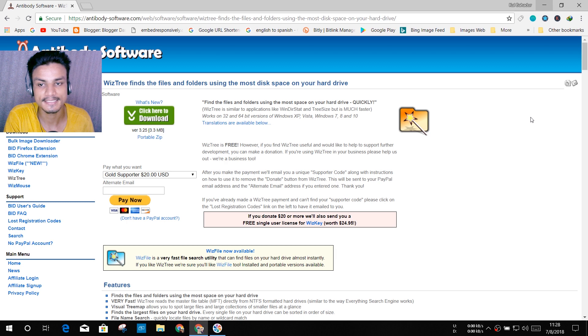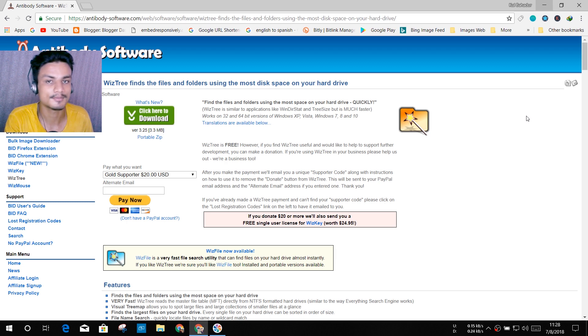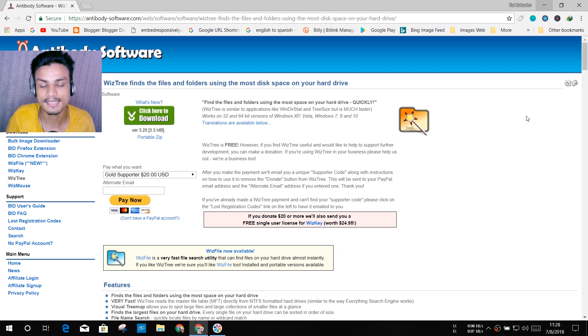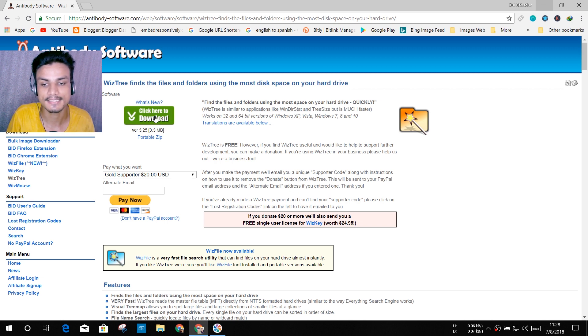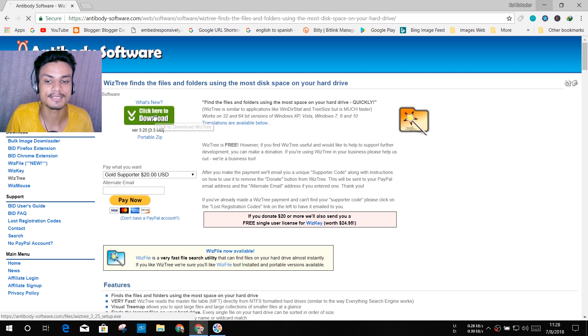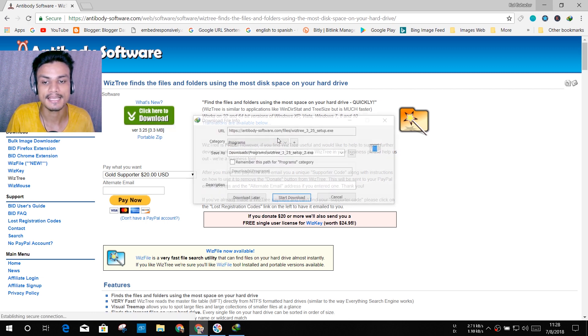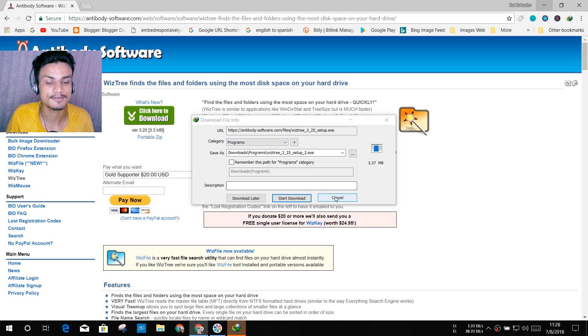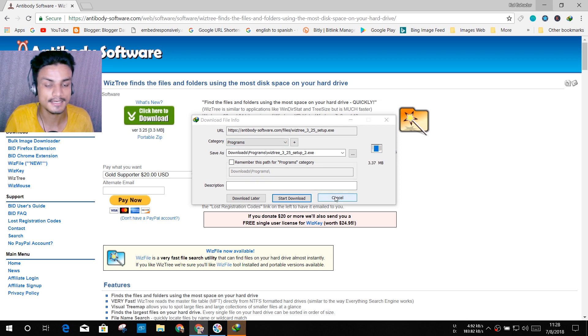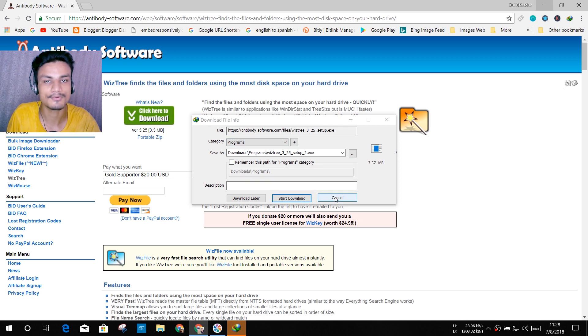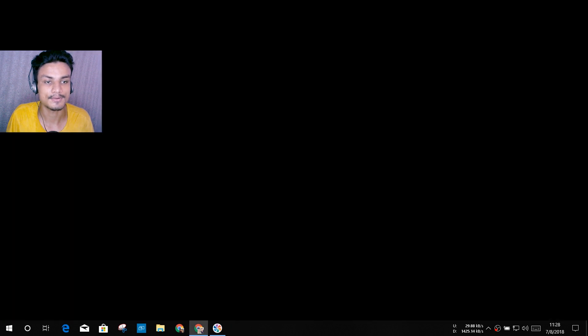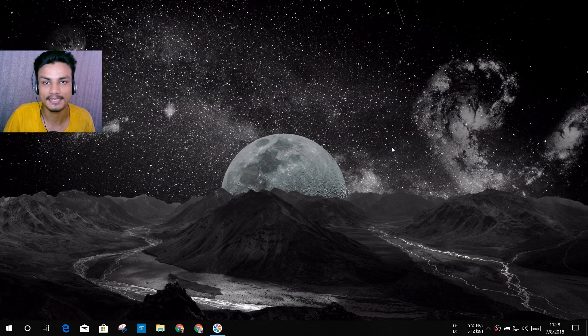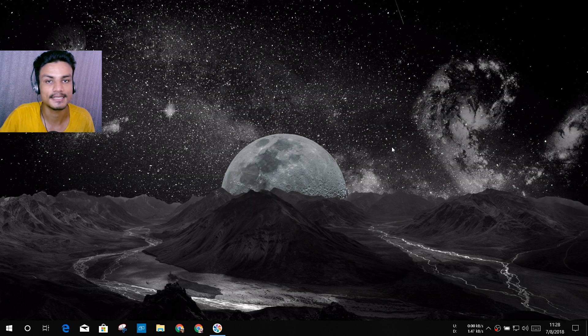You have to visit this site antibodysoftware.com. I will put the link in the description. Once you are here you will see click here to download, you just have to click on it and it should download. I have already downloaded it and it's only almost four megabytes.